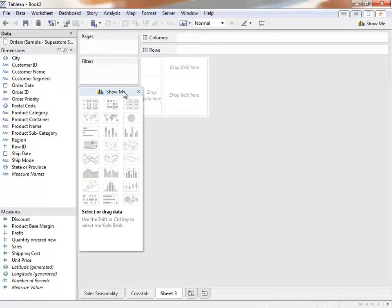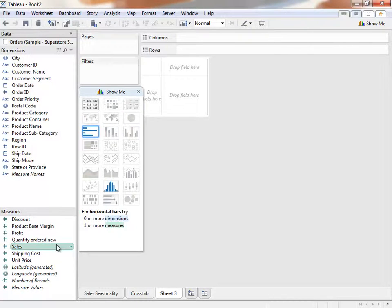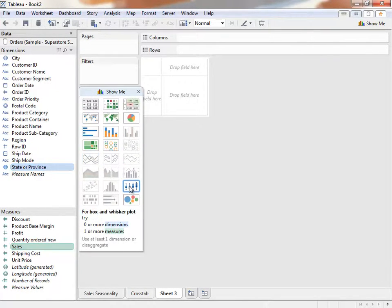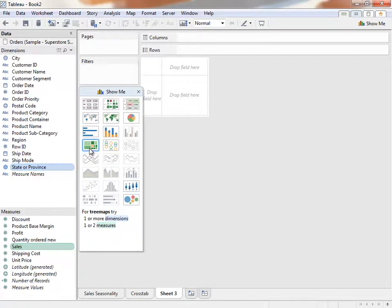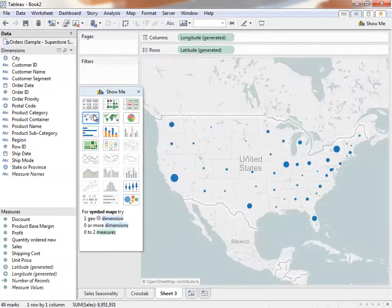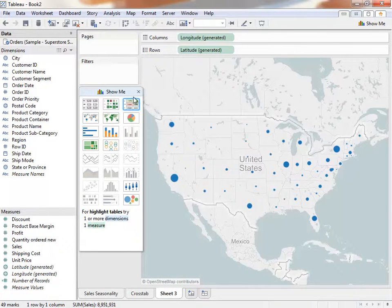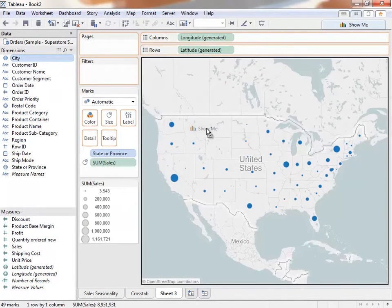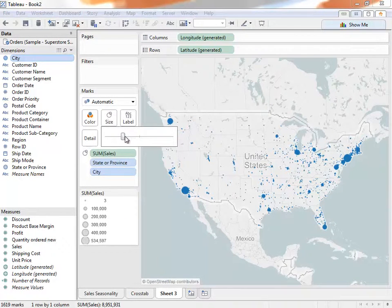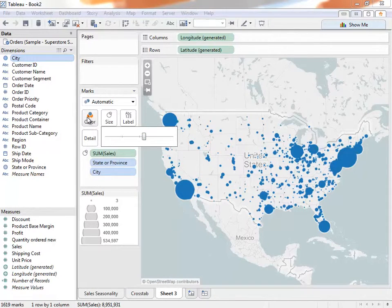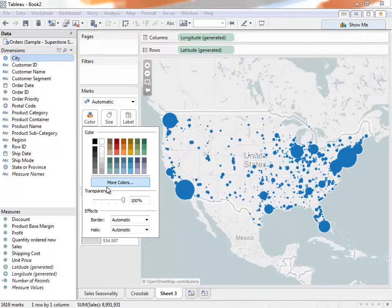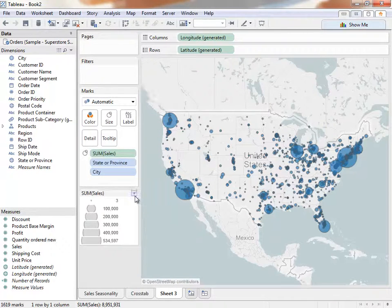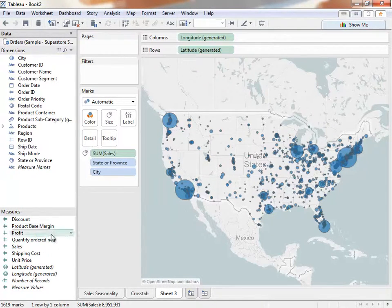Let's begin by selecting different dimensions and measures while holding down the Control key. On a Mac, it's the Command key. We're curious about our sales and how they're doing in different states. Notice how different chart types will highlight based on what measures and dimensions we've chosen. Symbol maps look like a good choice for these fields. Let's also add City. We can increase the size of these dots by clicking on the Size shelf. Let's also adjust the transparency and add some borders.